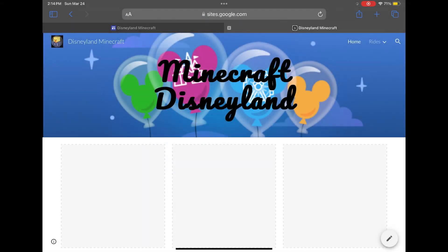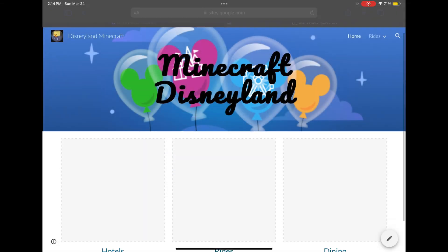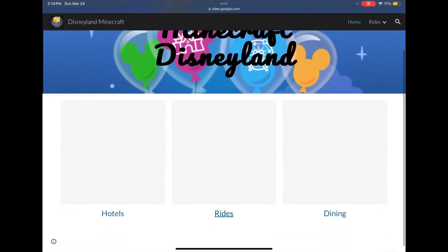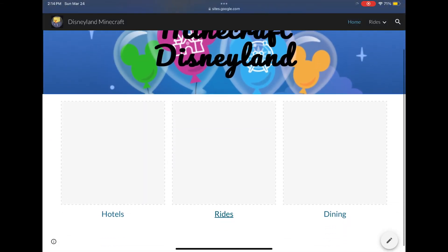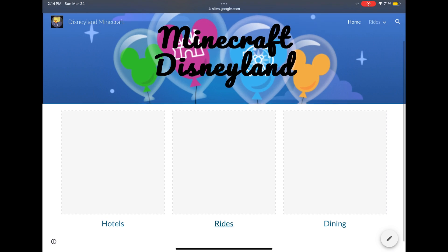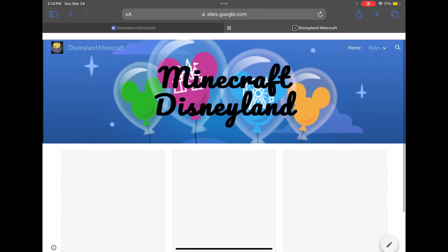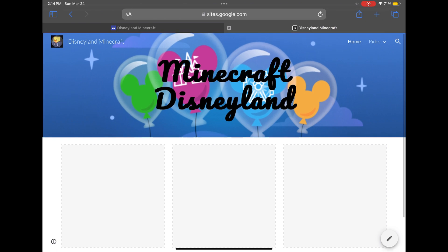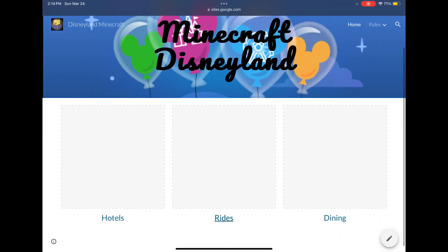Alright guys, what is up? So I made a Minecraft Disneyland website for my Minecraft world. I have hotels, rides, and dining - so far I only finished rides, and I have my logo up in the left corner.